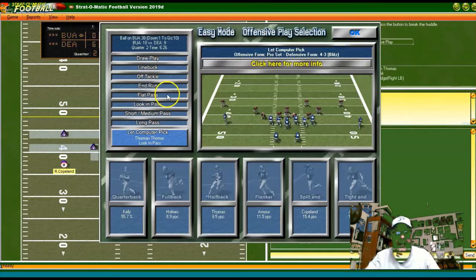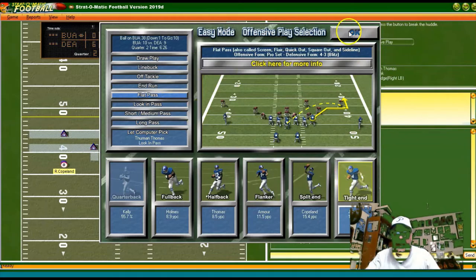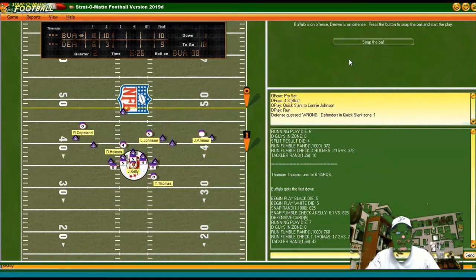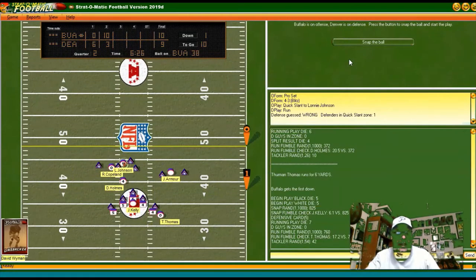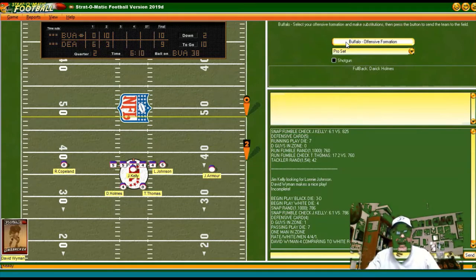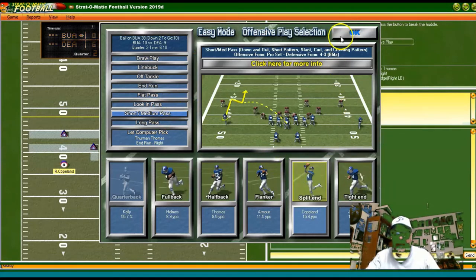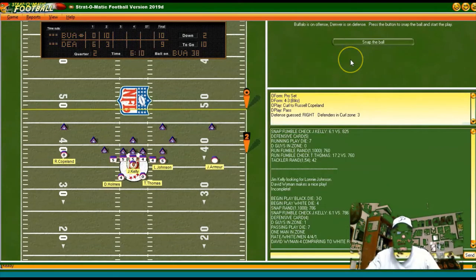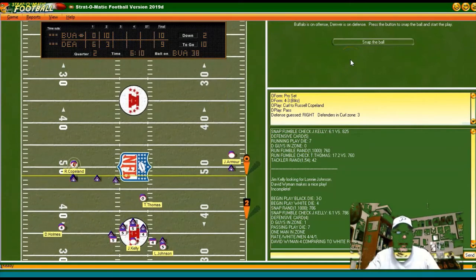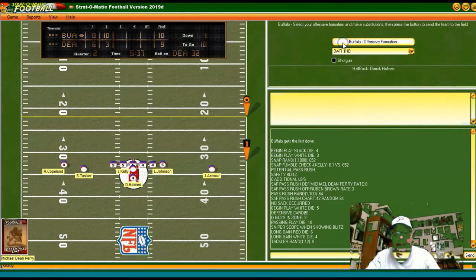Flat pass to the tight end — incomplete. Second and 10 at our 38. Short pass to Copeland — he's going to catch it for a first down and a lot more. First and 10 at the Denver 32.